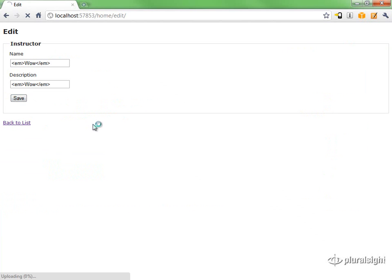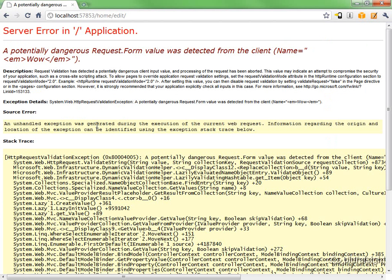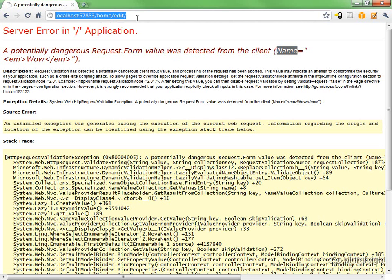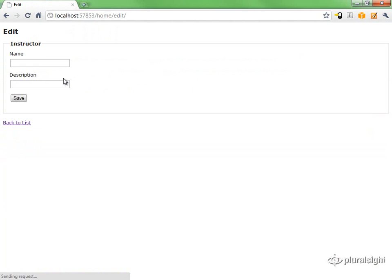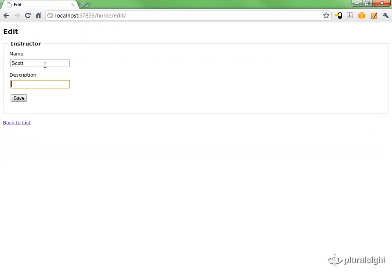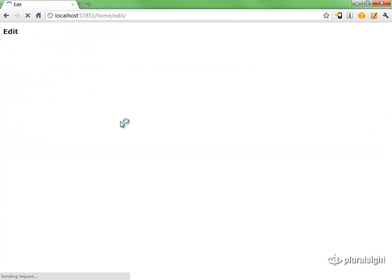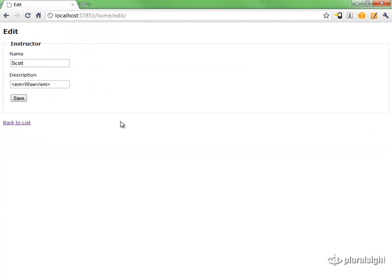And we get the exception. It found HTML in the name field. So what we should be able to do, though, is be a good user and not submit HTML in the name field. Just submit it in the description. And that will post just fine.